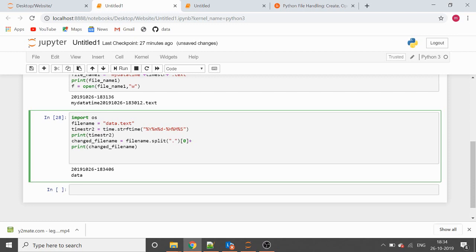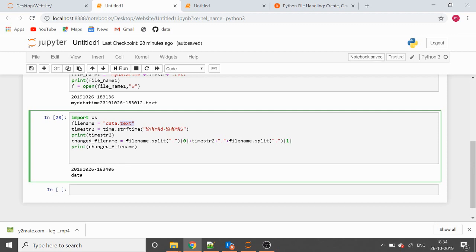After the prefix we want to add the time string, then add a dot, and then add the same extension. You can just hardcode '.txt' here, but if you want to generalize the code and don't know what the suffix will be, you can split the file name and take index one to get the extension — for example, 'data' at index zero and 'txt' at index one.